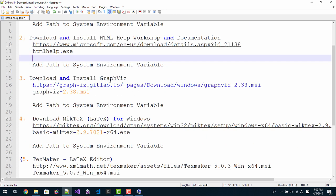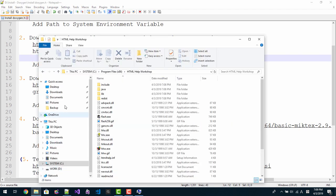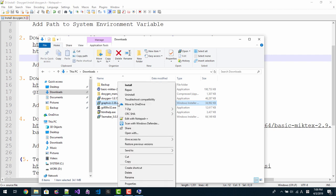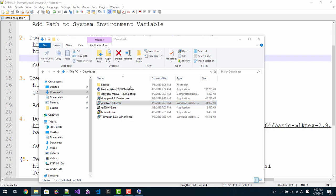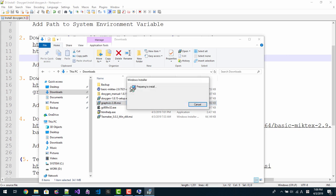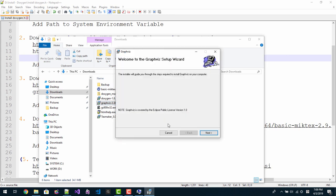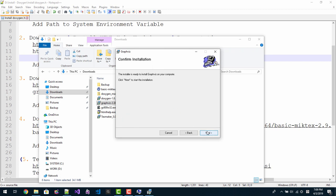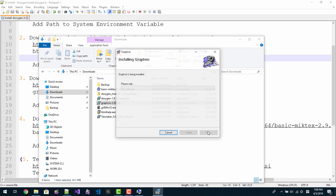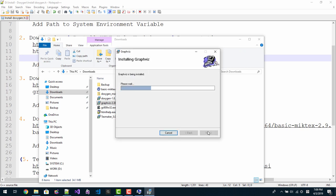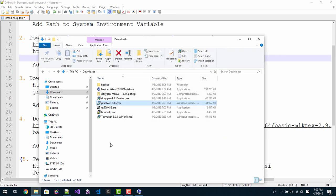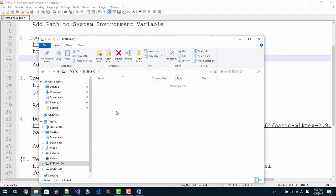We need to install Graphviz. In download folder again, right click, install. Next. Please remember the folder path everyone. Next, next. Click yes. Close. We also need to set the path.